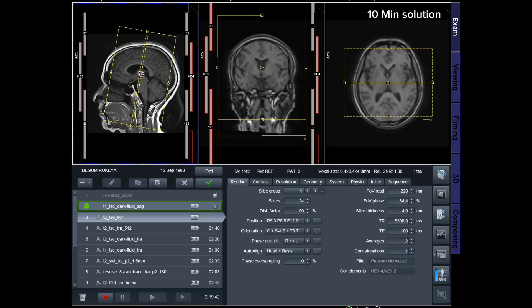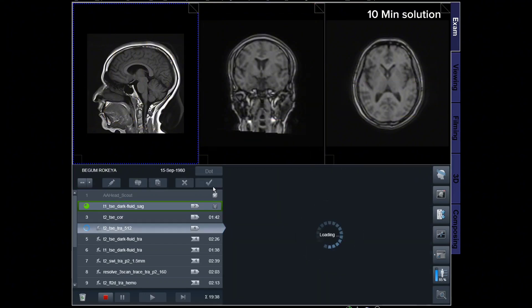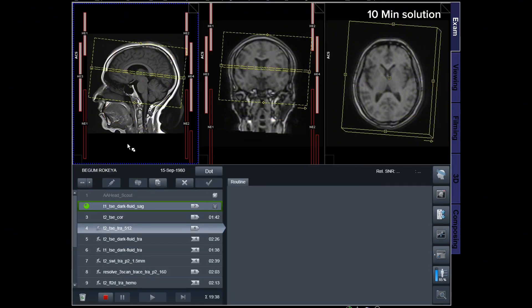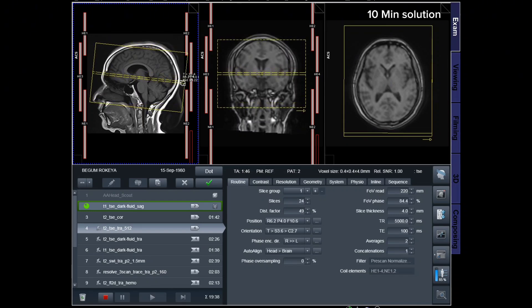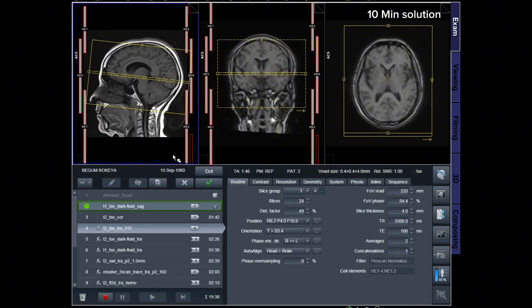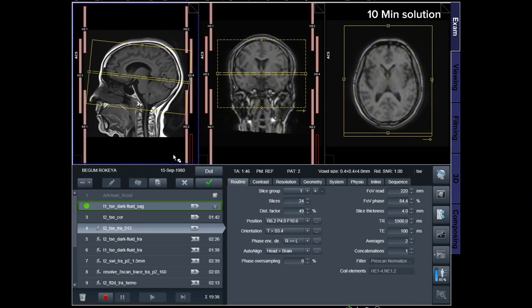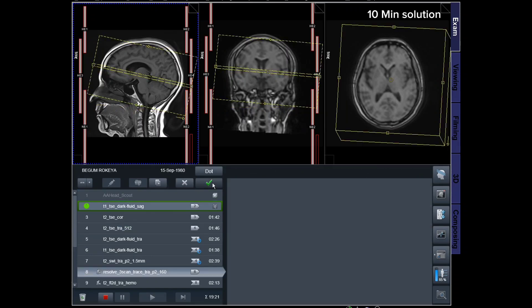The number of slices should be sufficient to cover the entire brain from the frontal sinus to the occipital protuberance. For T2-TSE axial, position the block on the sagittal plane parallel to the genu and splenium of the corpus callosum. Ensure that the number of slices is sufficient to cover the entire brain from the vertex to the line of the foramen magnum.